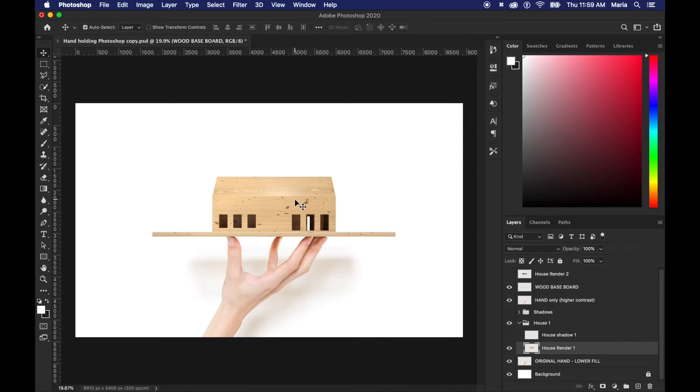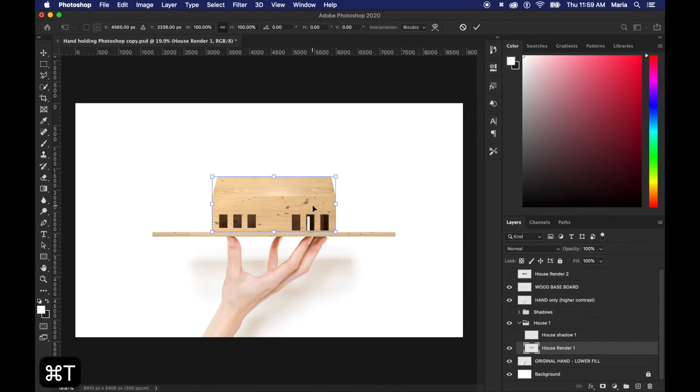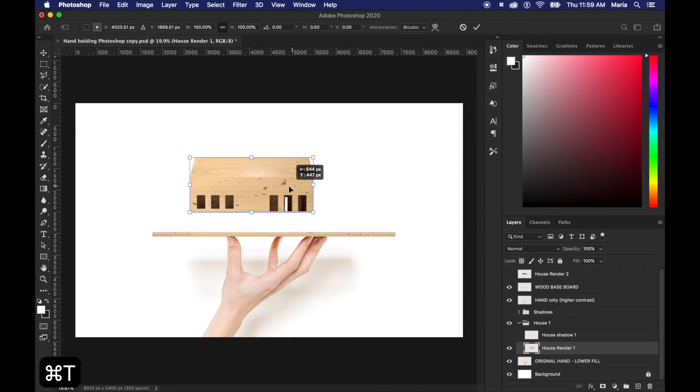You just need to make sure that when you're rendering your 3D model that it's in a similar perspective to the photo as the one I'm showing you, just so it looks realistic when you put it on top of the board.